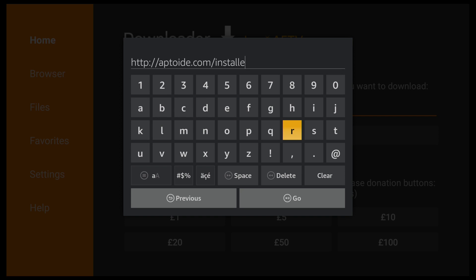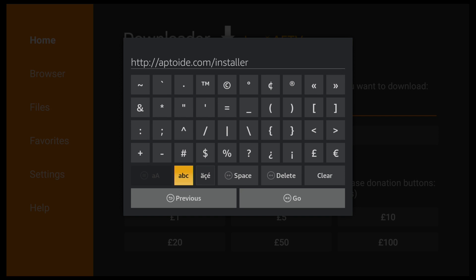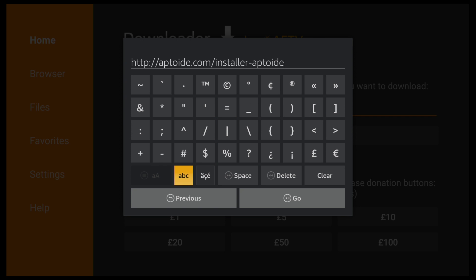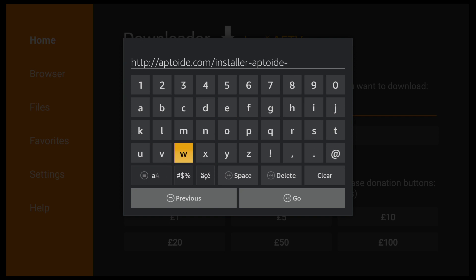Just for this video I've used Aptoide, so I've typed out the address in full. And you can then go ahead and click on Go.